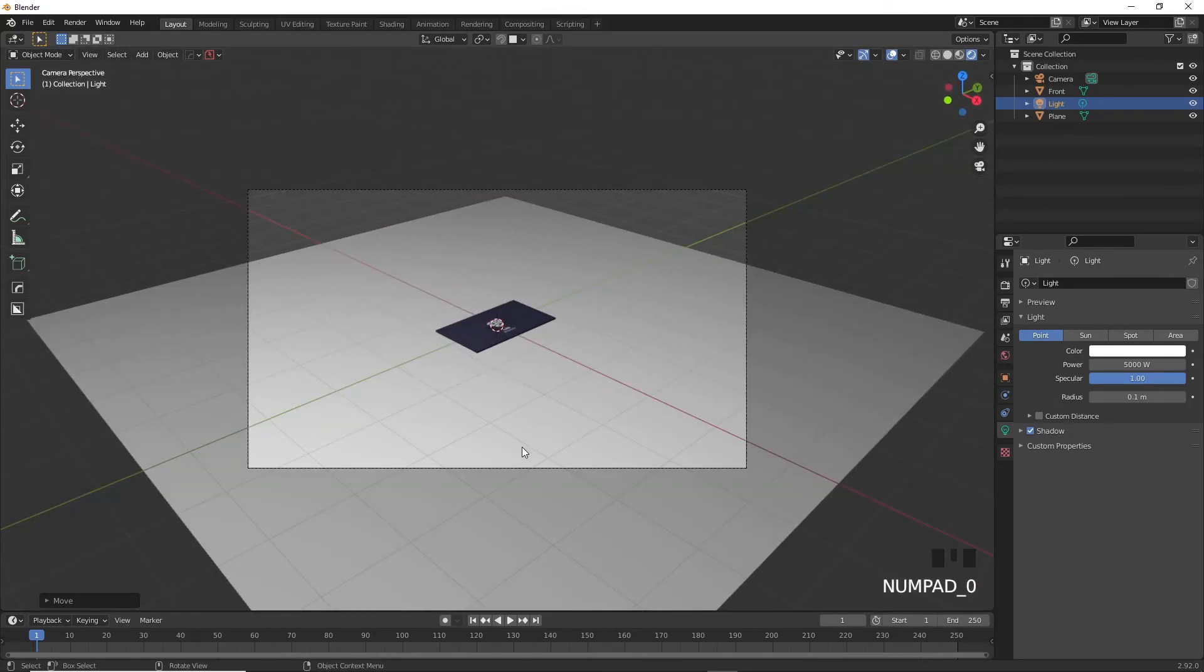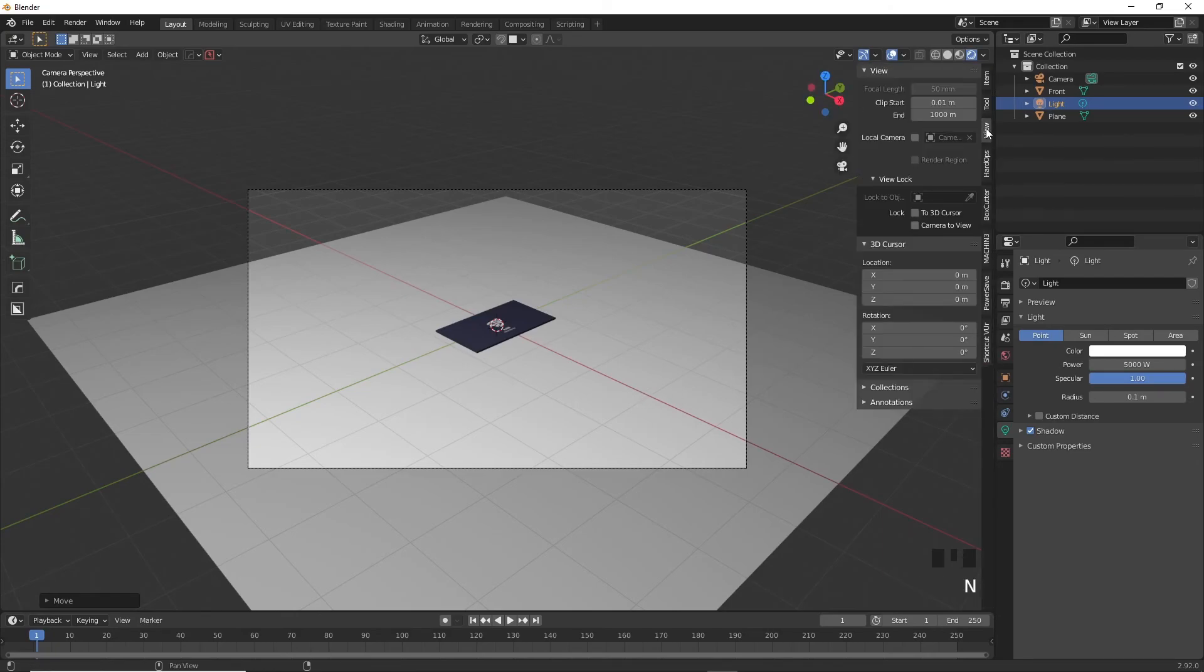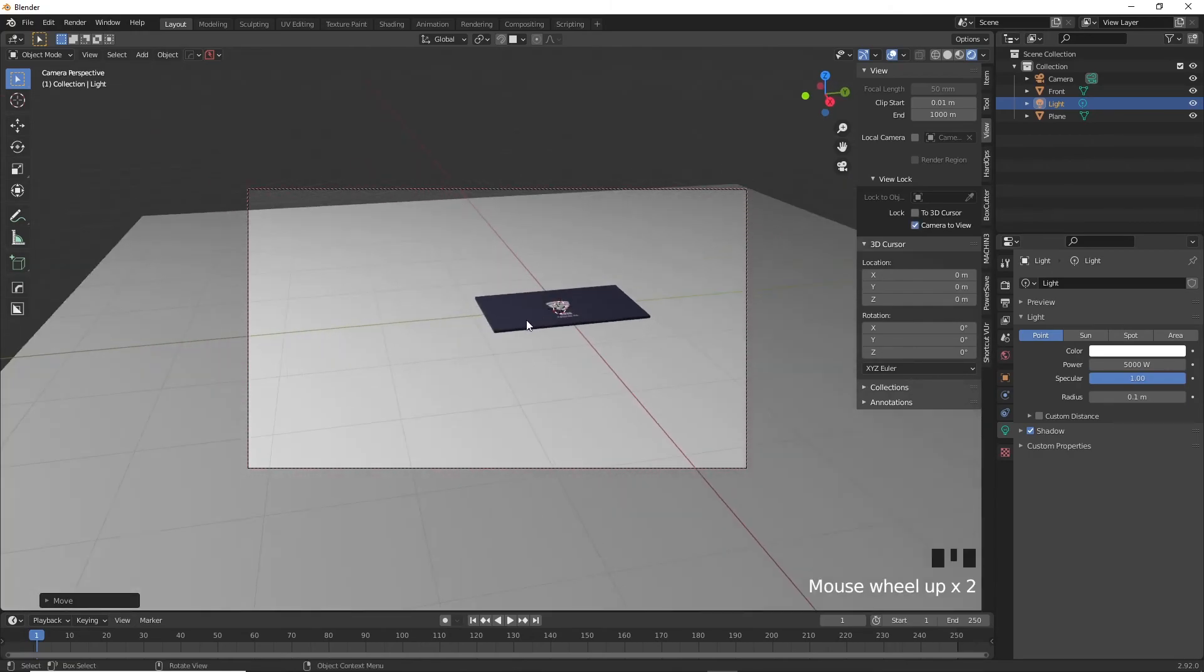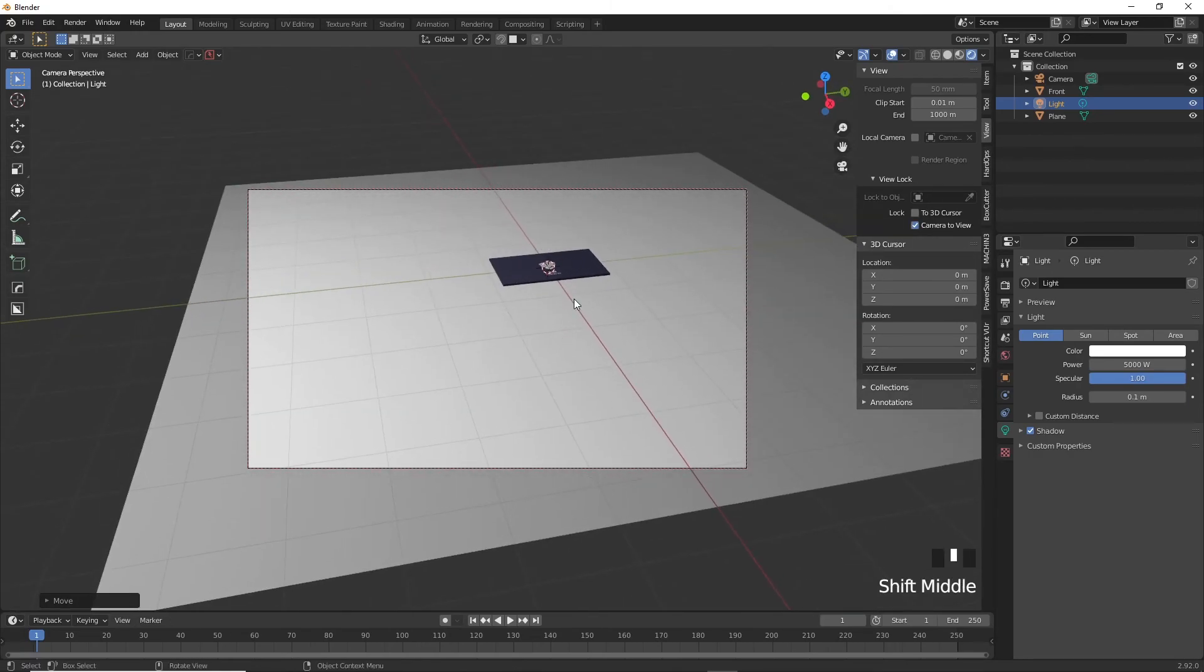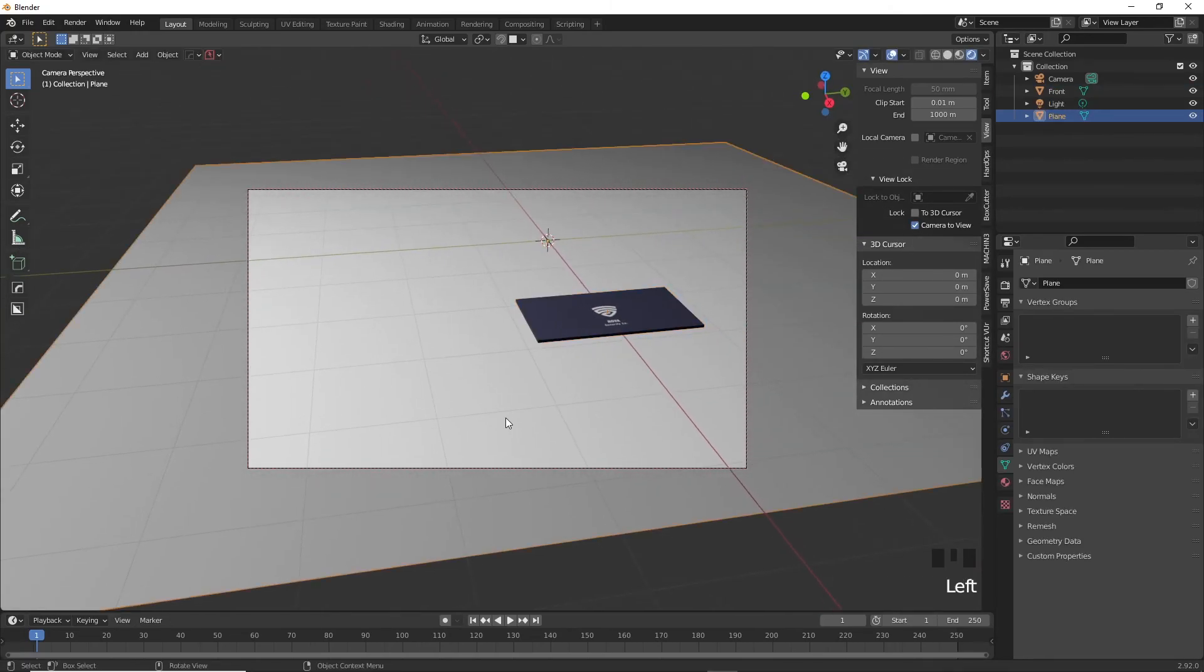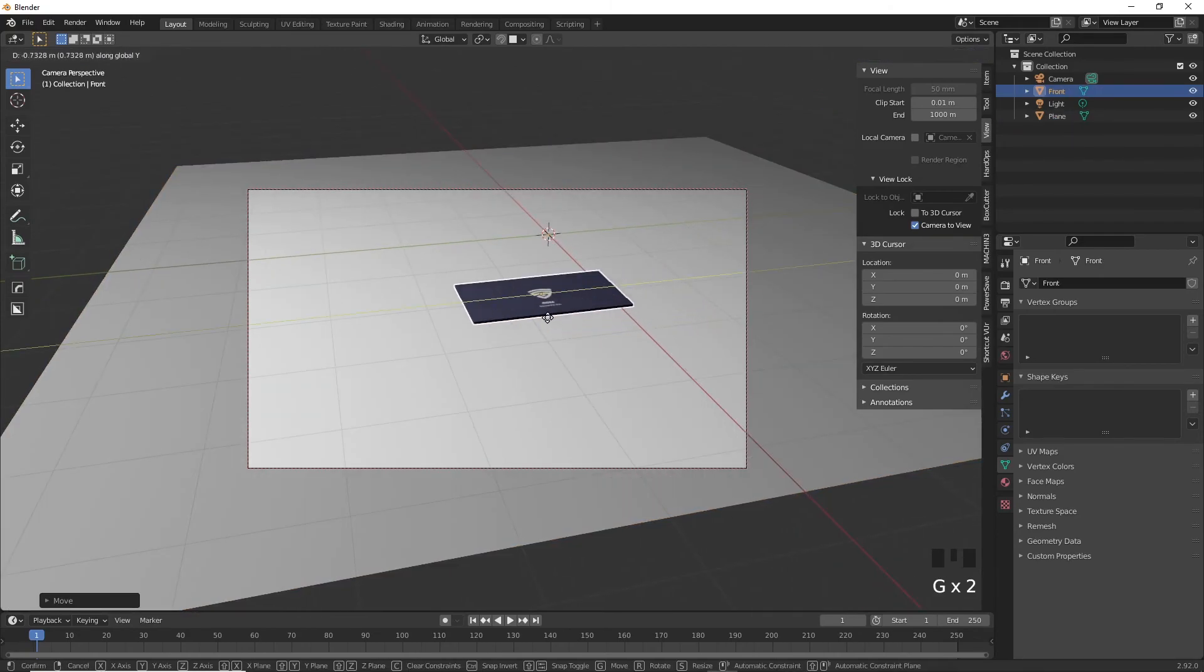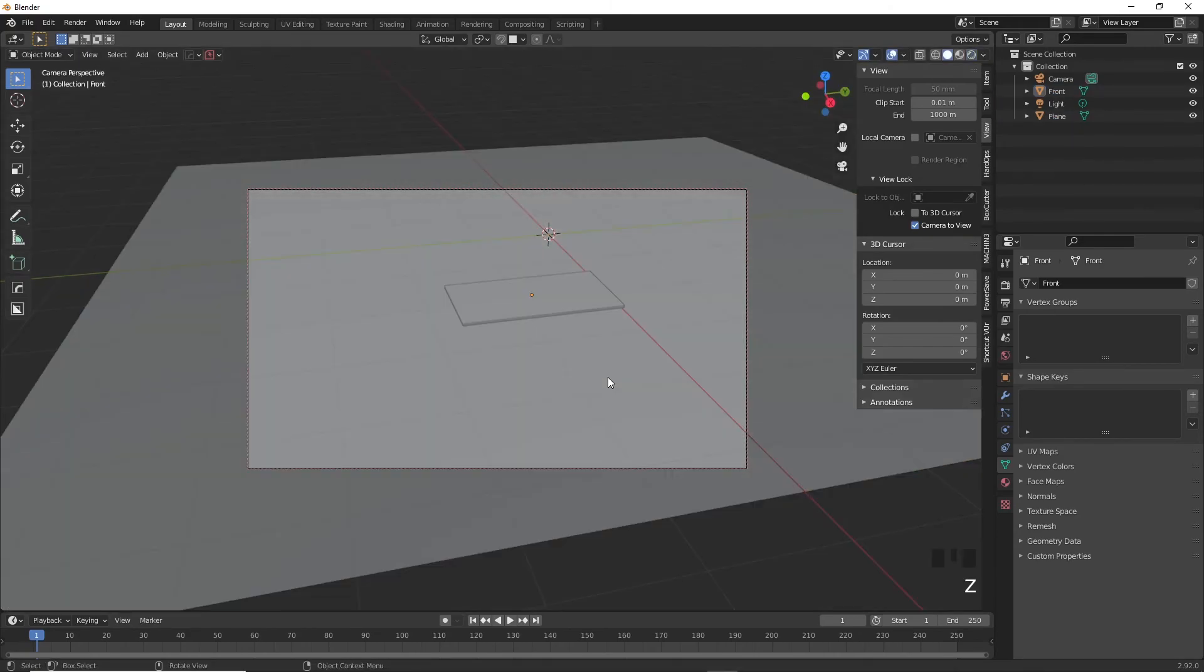To look from inside your camera view, press Numpad 0, which controls how the rendered scene looks like. If you want to move your camera around, you can use G and R as usual or you can press N and view and then tick the camera to view option. Now if you navigate in Blender, your camera also moves with you. Place your camera in the scene however you want it and then untick the option and leave the camera wherever you want it to be.